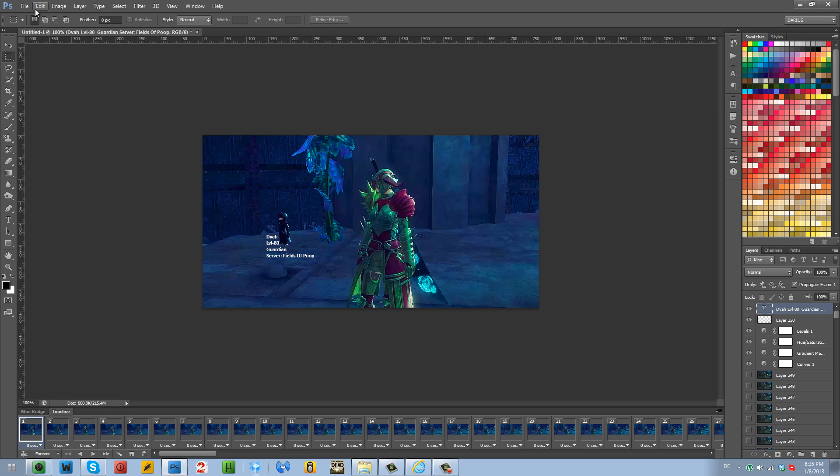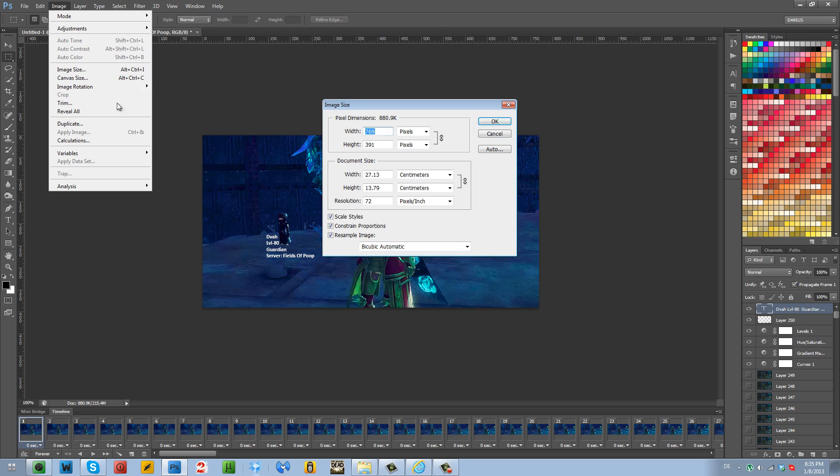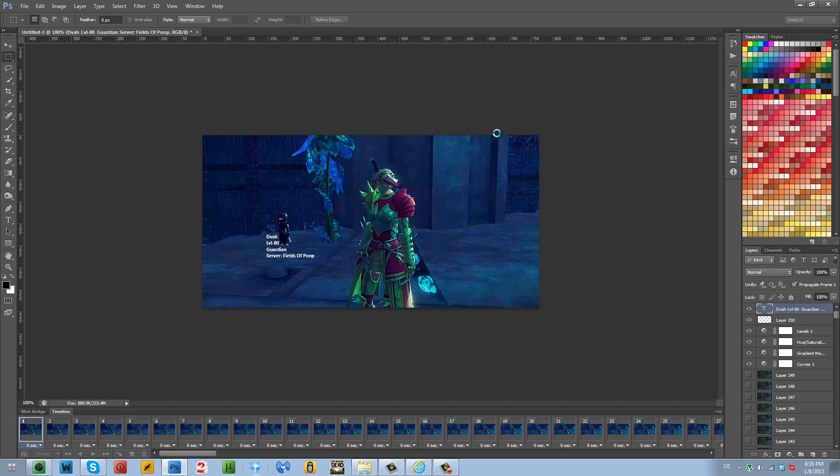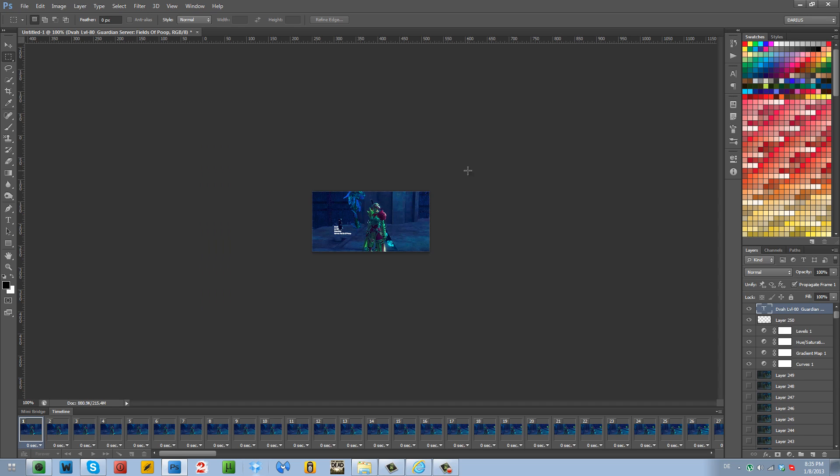So I'm going to go to image, image size, and you have all these options ticked. And I'm going to put it to, I don't know, 200. There we go. And it's going to resize proportionally. And then okay. And it should crop it right away. There we go.